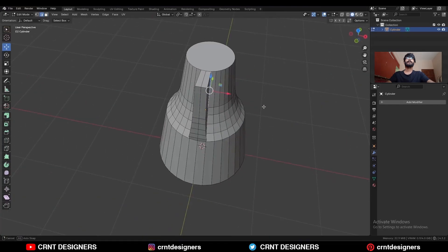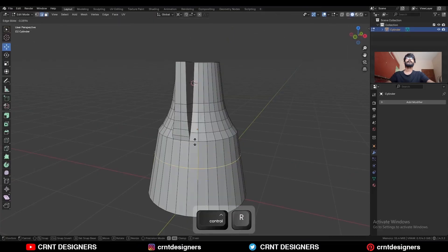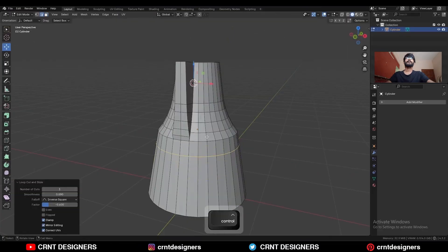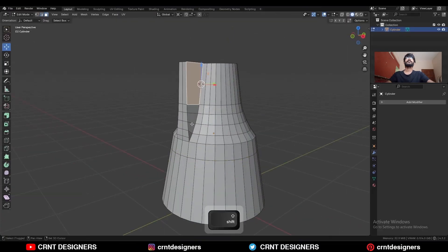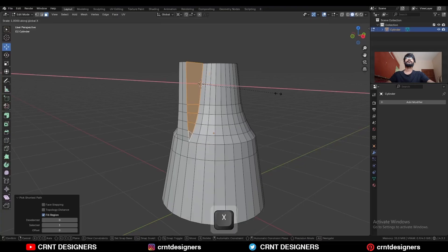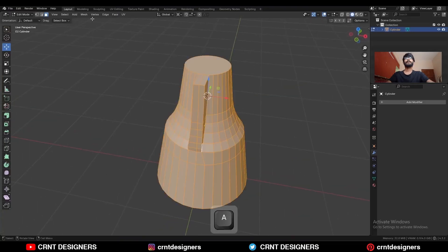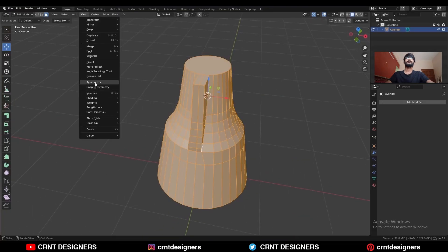Select this edge and snap the 3D cursor to it. Add one loop cut here, then select these faces and press S, X and give the value 0.